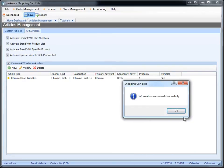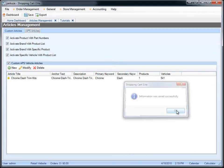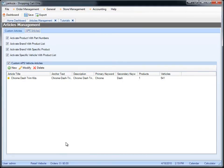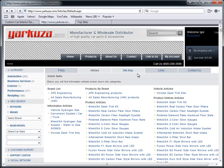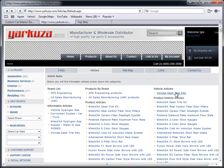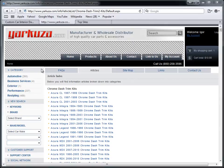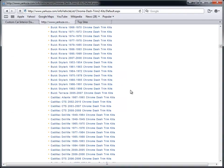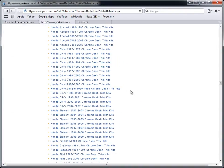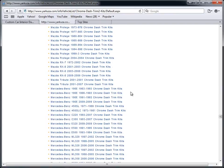And now we're going to go to the website and see what happened. So we're in the articles section of the website. Here we see Chrome Dash Trim Kits. We will click on this. And here what you see is one article has created about a thousand articles for me for every single make and model.